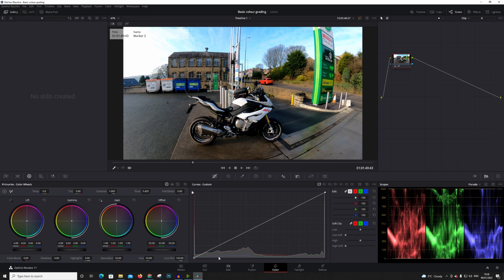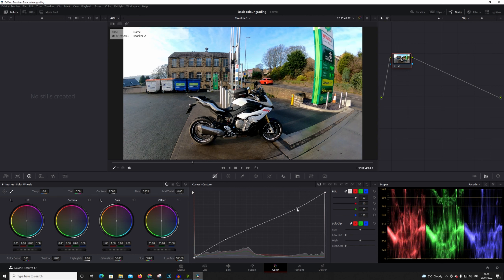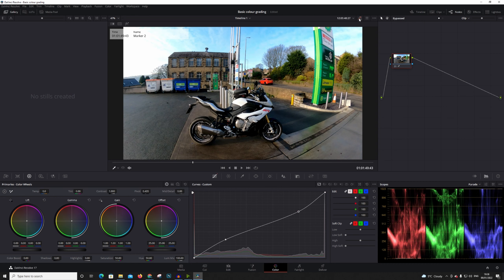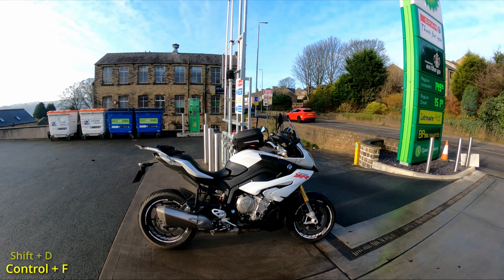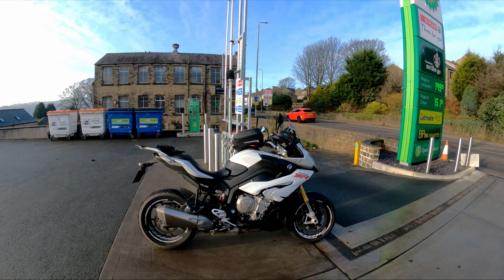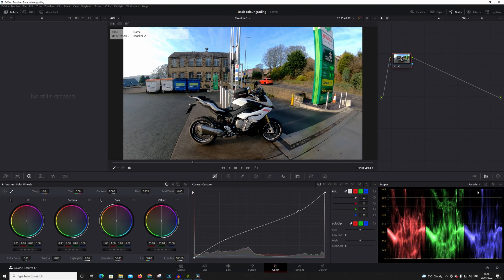The curves start at black at the bottom and work up to white. One thing you can do to pull the shadows is just lift the bottom of the curve up like that, and then bring down the highlights by pulling the top down like that. To check the before and after, you can use the button up here or press Shift+D. As you can see, there's already a big difference — I've pulled out some of the shadows and brought some detail back in the sky, though there is a slight haze. You can check it full screen with Ctrl+F and use Shift+D to see the difference.